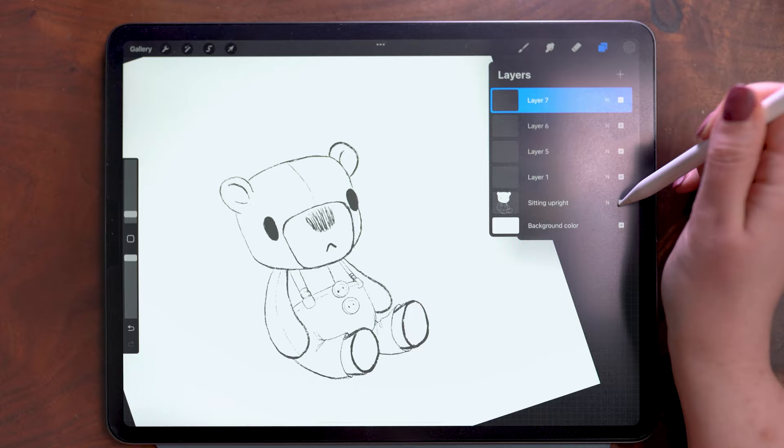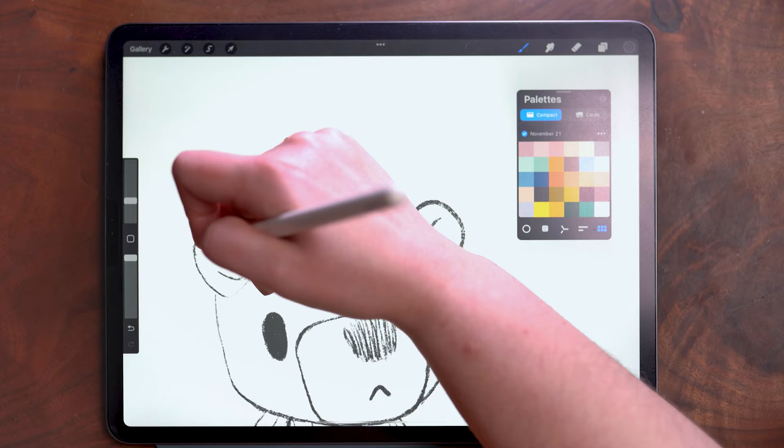Okay, now I can hide my original sketch layer. And here we have the outline. I'm going to clean a couple things up, still using the pencil brush.